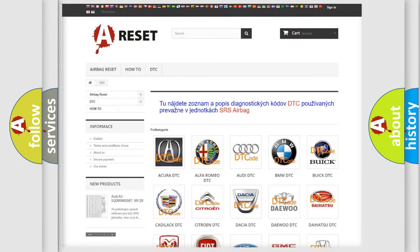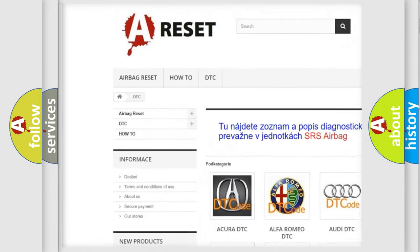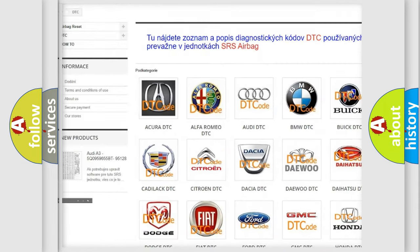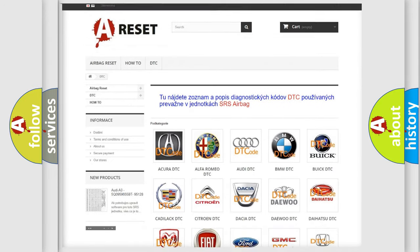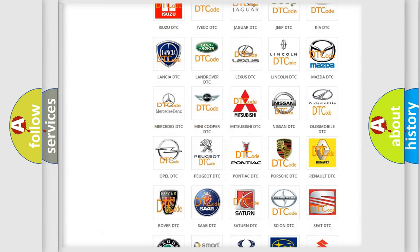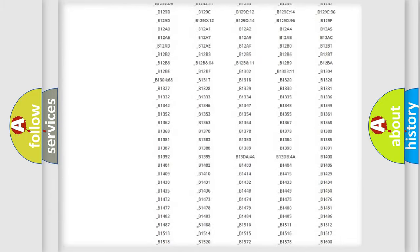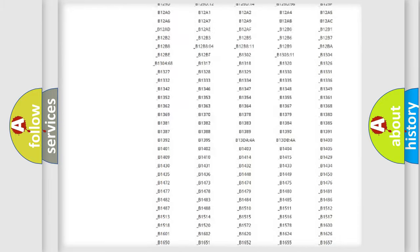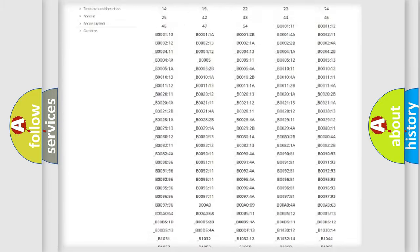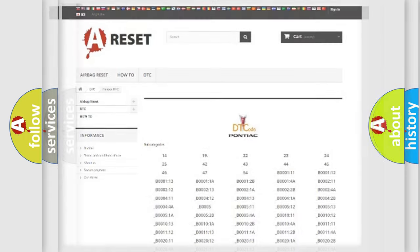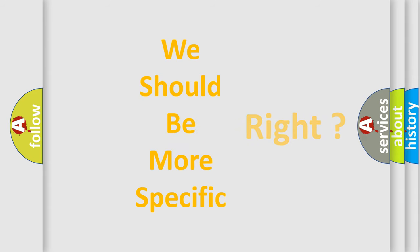Our website airbagreset.sk produces useful videos for you. You do not have to go through the OBD2 protocol anymore to know how to troubleshoot any car breakdown. You will find all the diagnostic codes that can be diagnosed in Pontiac vehicles, and many other useful things. The following demonstration will help you look into the world of software for car control units.